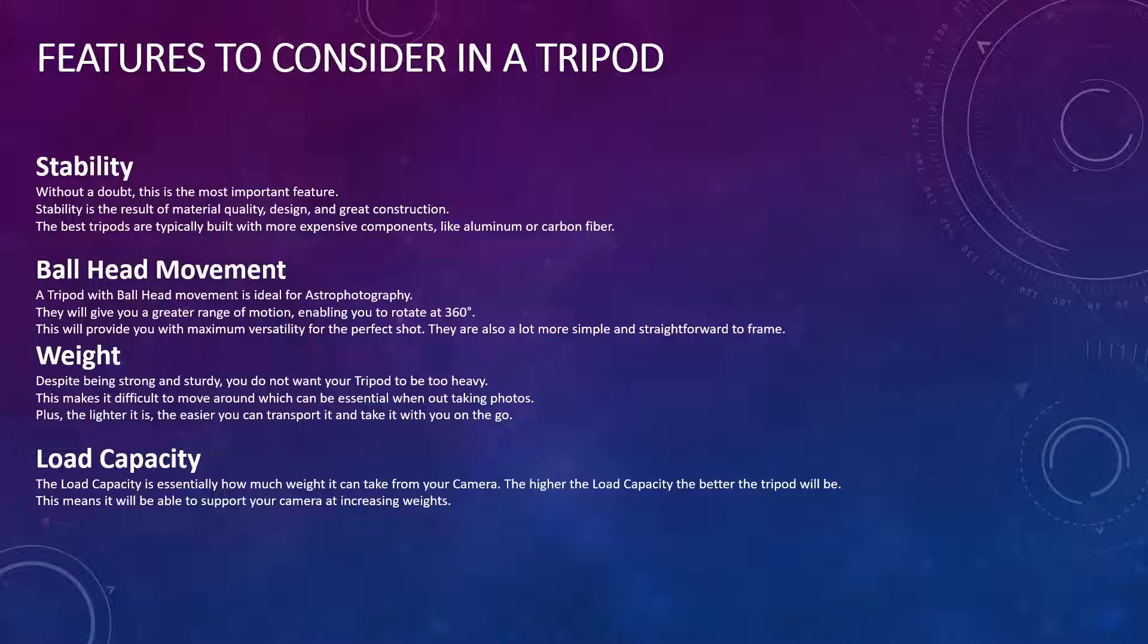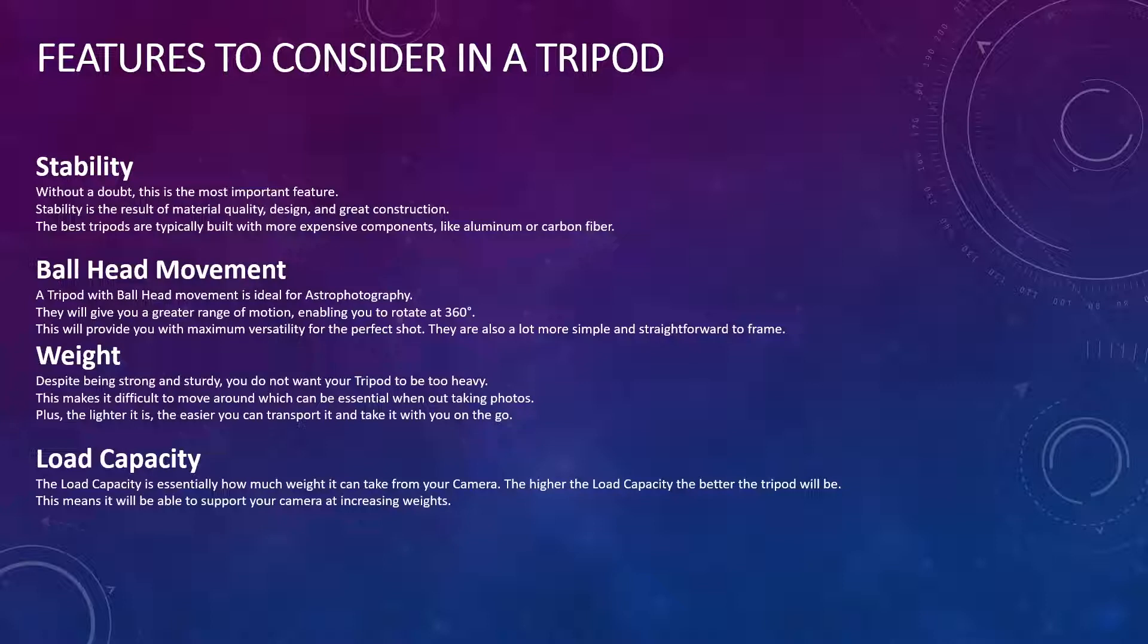Second up, you need to consider the ball head movement. And essentially, this controls your range of motion, and you want to be able to rotate at 360 degrees. This will provide you with maximum versatility and give you the perfect shots for your DSLR. They're also a lot more simple and straightforward when it comes to framing.